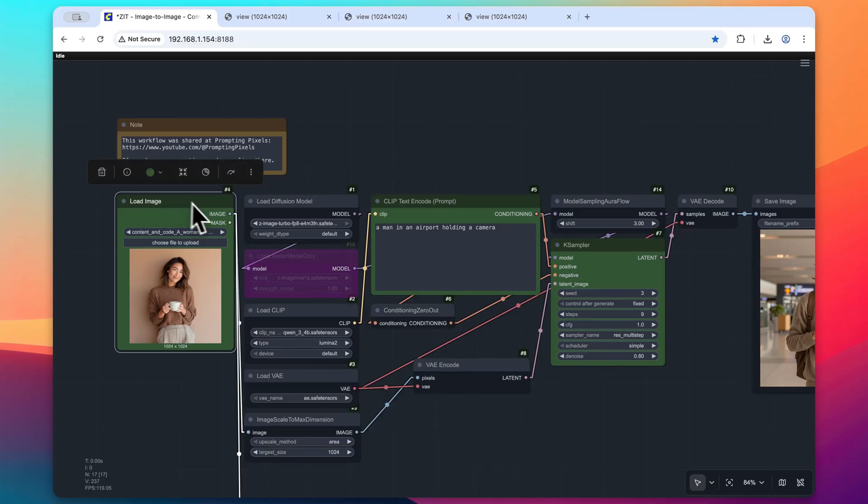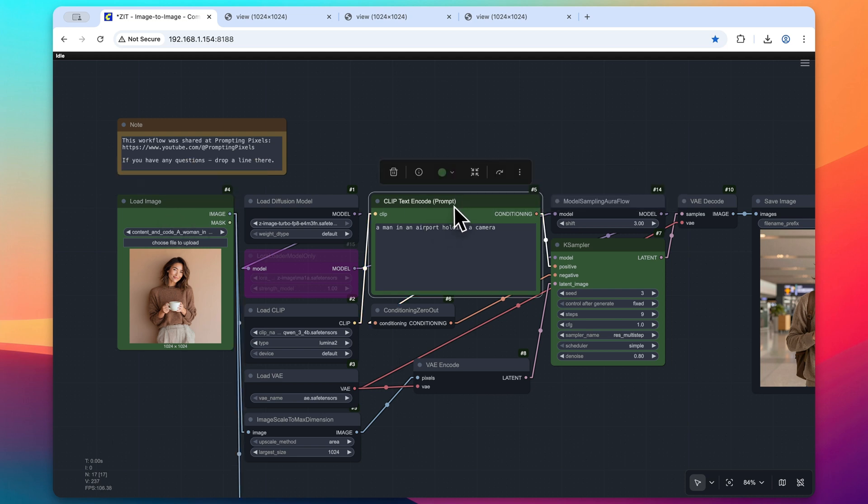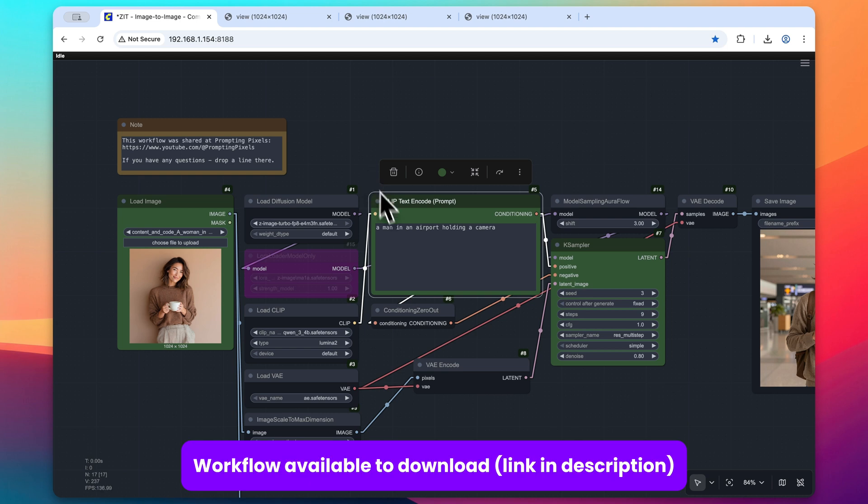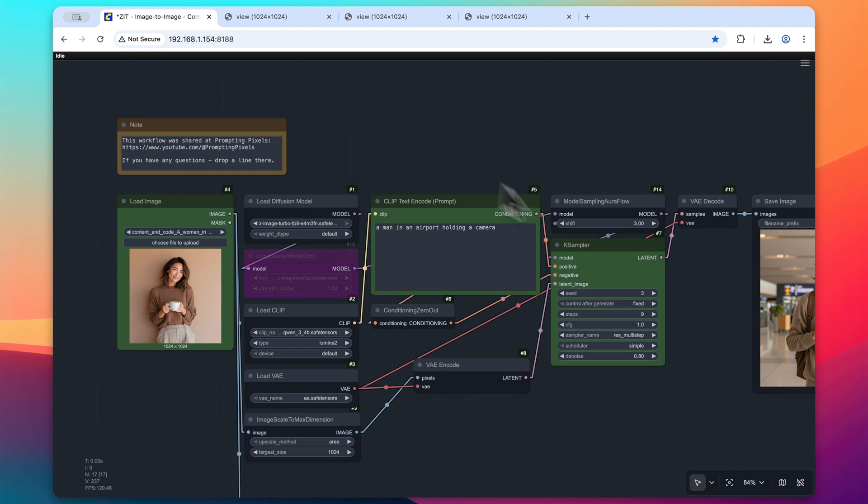We take our input image through the load image node, and then we prompt it to how we might want to direct that output image to look like. So I want to have a man in an airport holding a camera.